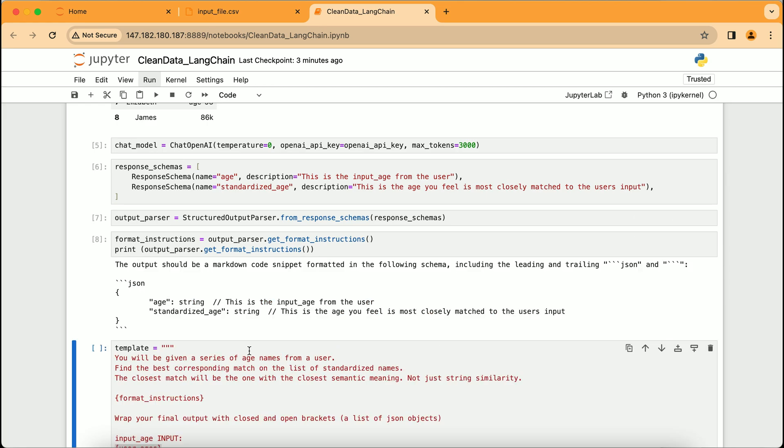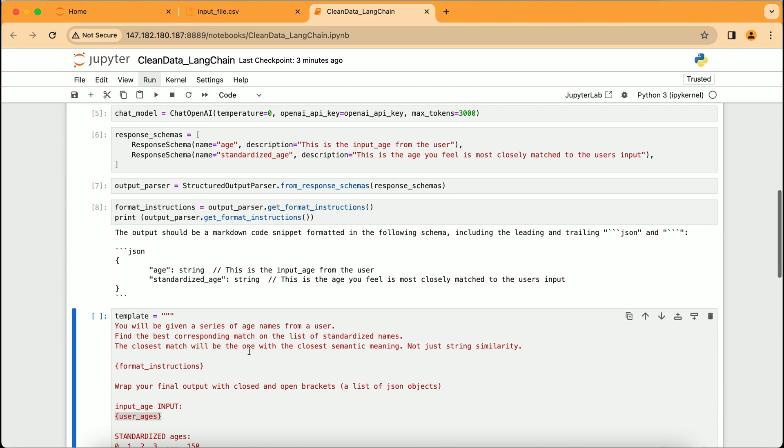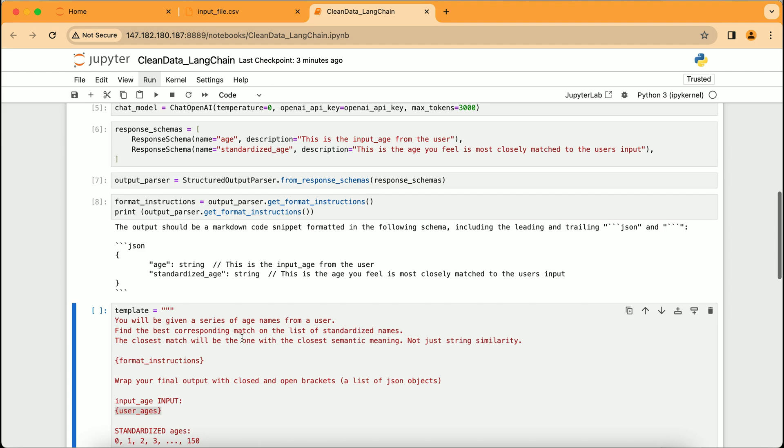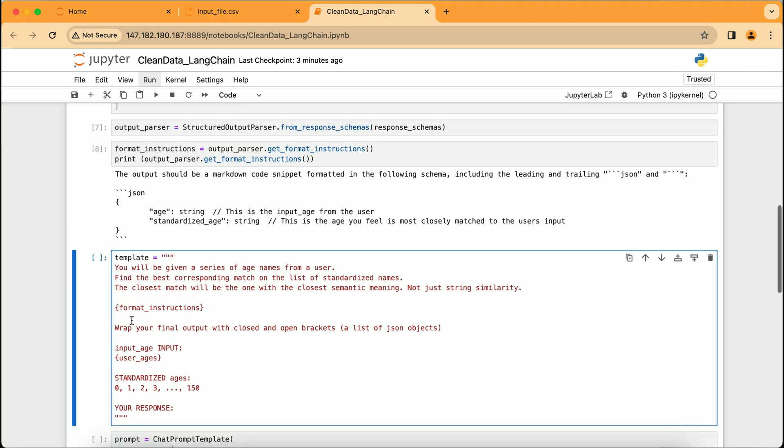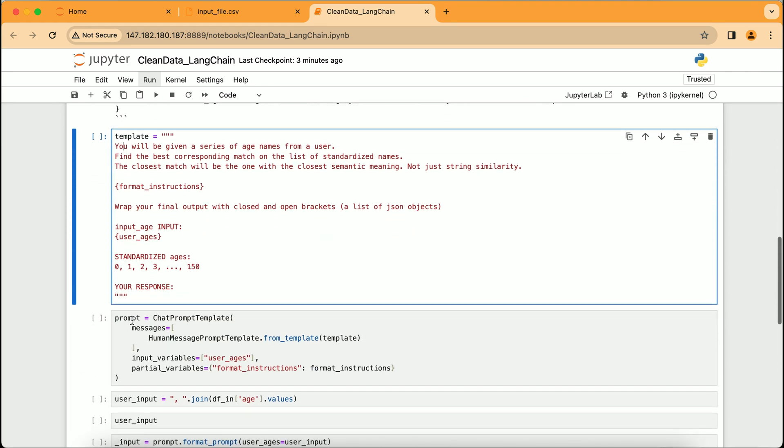We see a markdown snippet indicating the structure of the output, which includes age and standardized_age. This is like a template telling the AI how we want the cleaned data presented. Below that, we have a prompt template that instructs the AI on the task to take a series of ages input by a user and match them to a standardized list, focusing on meaning rather than just the exact characters typed. This prepares the AI to interpret and standardize the age data intelligently.